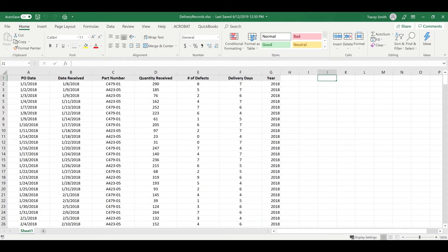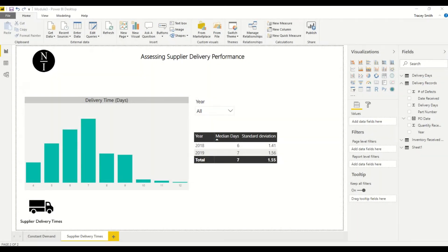First, we need some data, which is what you see on the screen. I've gathered the order dates from our purchase order history records, the delivery dates from receiving records, and calculated our delivery times. What's shown now is data from January 2018 to June 2019. I've restricted this example to show only two items — two part numbers or two SKUs. We can see the range of our delivery days is from 4 to 12 during this time period.